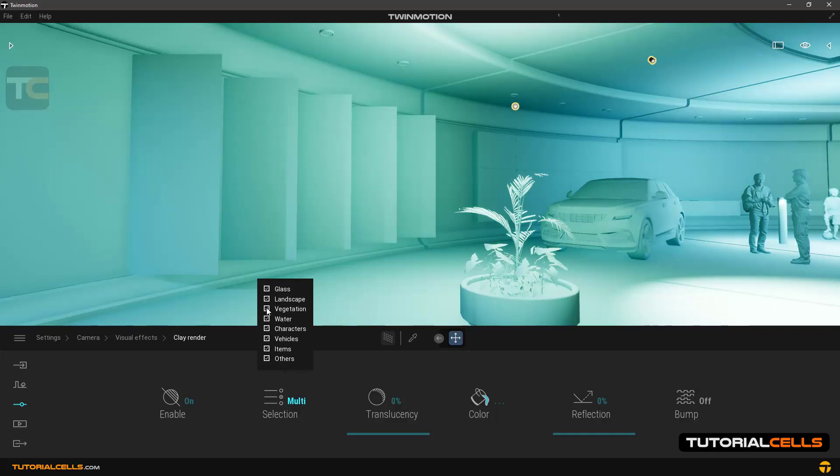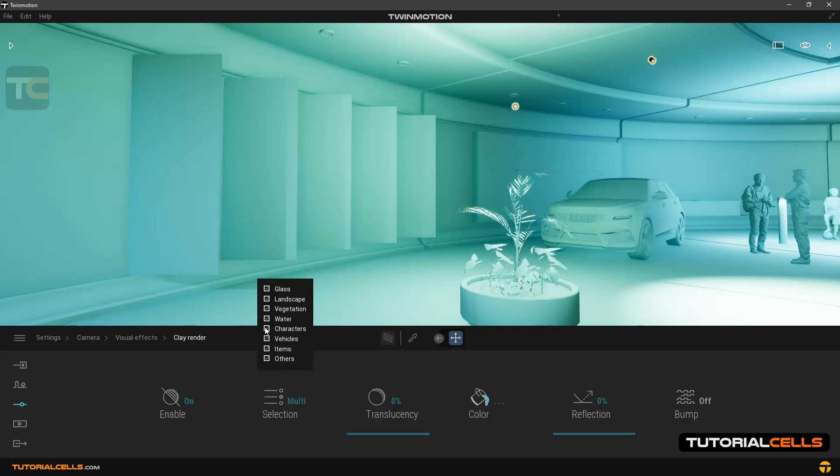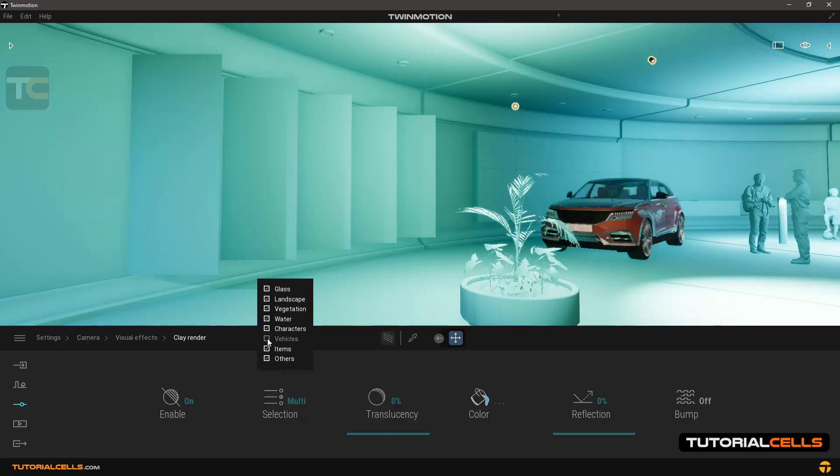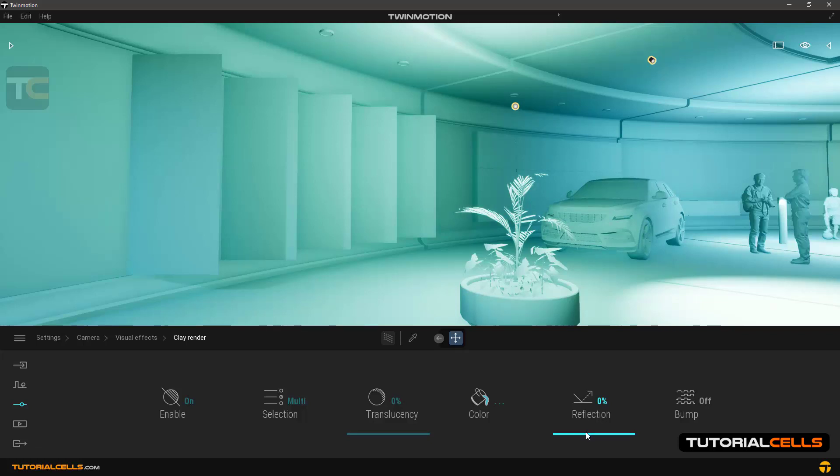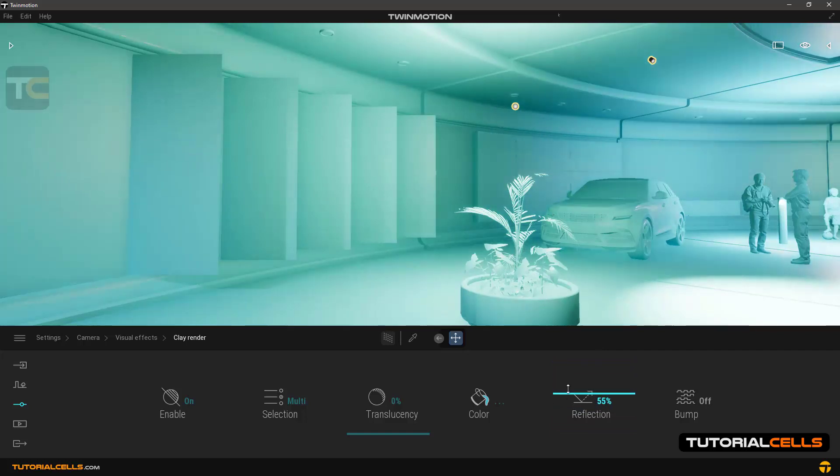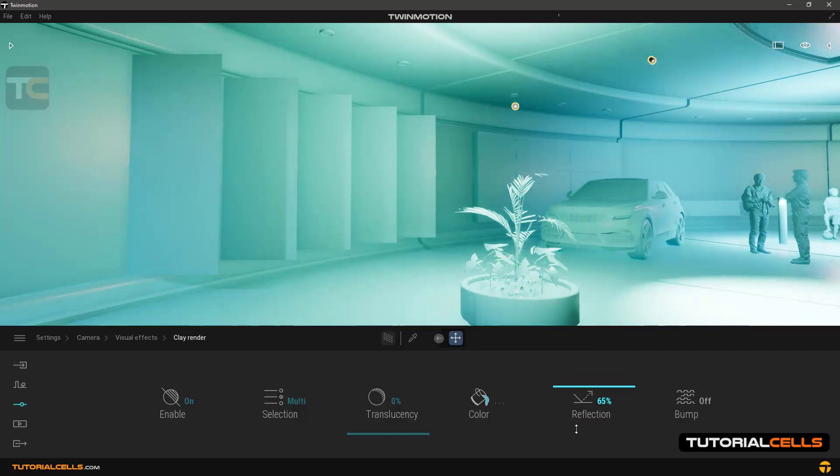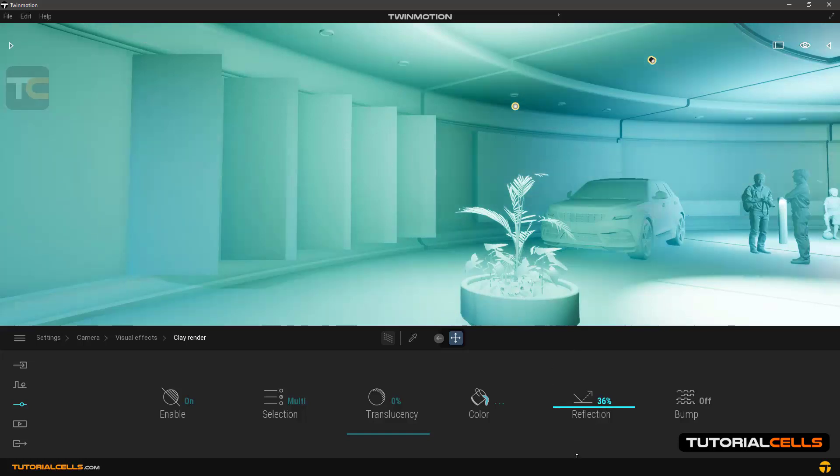In the reflection section you can control the amount of reflections of the environment. As you can see, you can increase or decrease the amount of reflection.